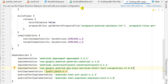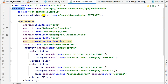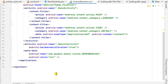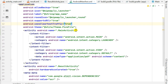In AndroidManifest.xml we have to add the internet permission, and then in the application tag we have to add usesCleartextTraffic true. We also have to add the metadata with android:name com.google.mlkit.vision.dependencies and value ocr.